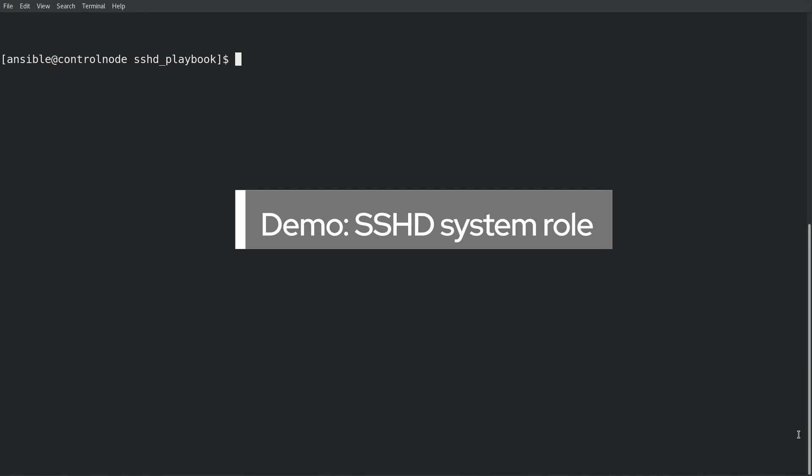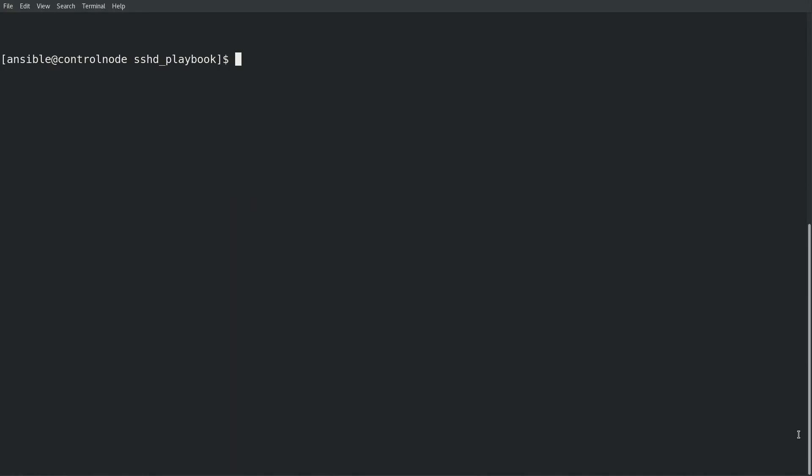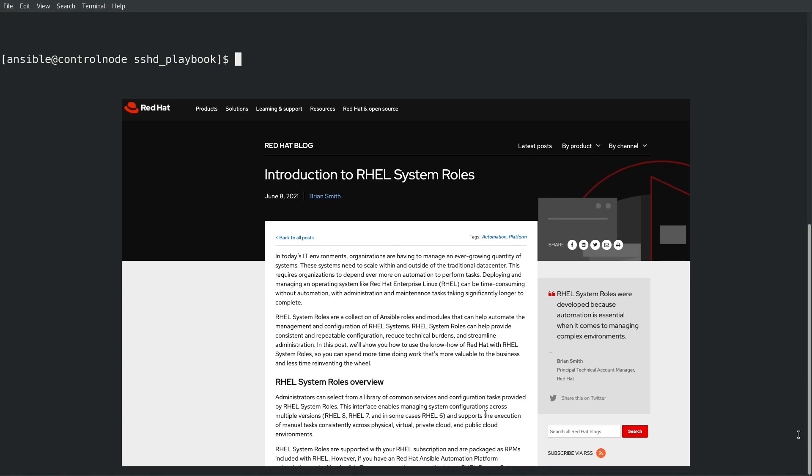I'm logged into my RHEL 8 control node where I have previously installed the RHEL system roles RPM and Ansible engine RPMs. I've also set up a service account named Ansible and SSH keys on the control node and manage nodes that I'll use in this demo. For more information on these steps, refer to the introduction to RHEL system roles blog post that is linked in the video description.